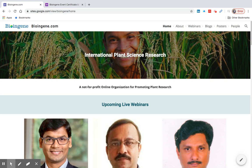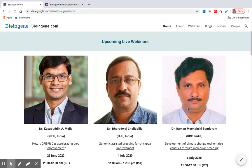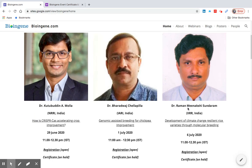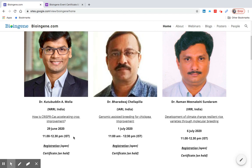Hello everyone. In this video, we will learn how to apply for a certificate after attending a live webinar organized by Bioengine. You will find the certificate collection link below each respective webinar detail on our home page.